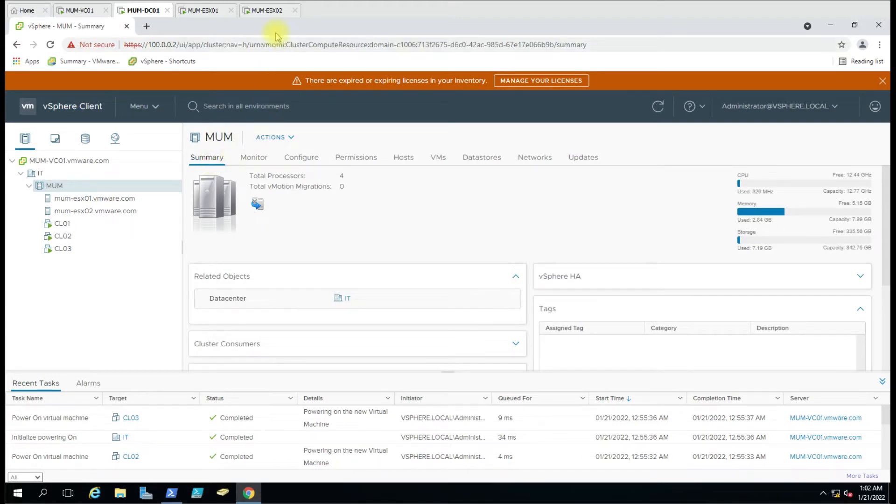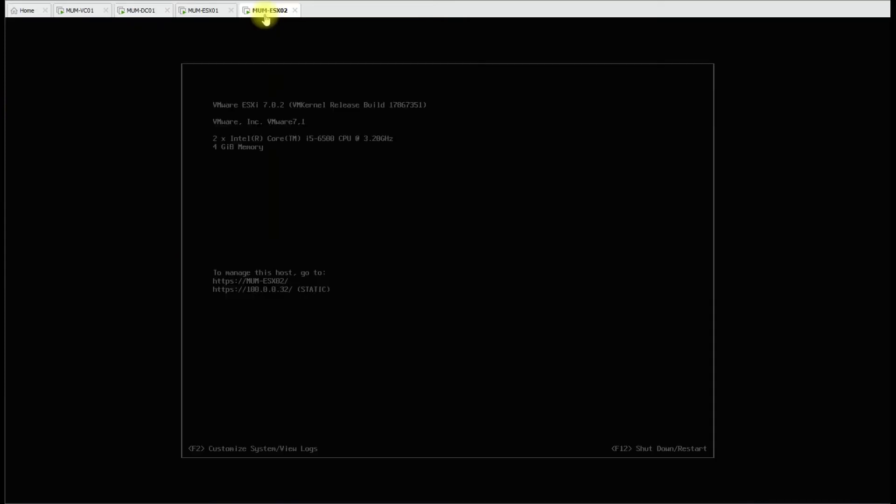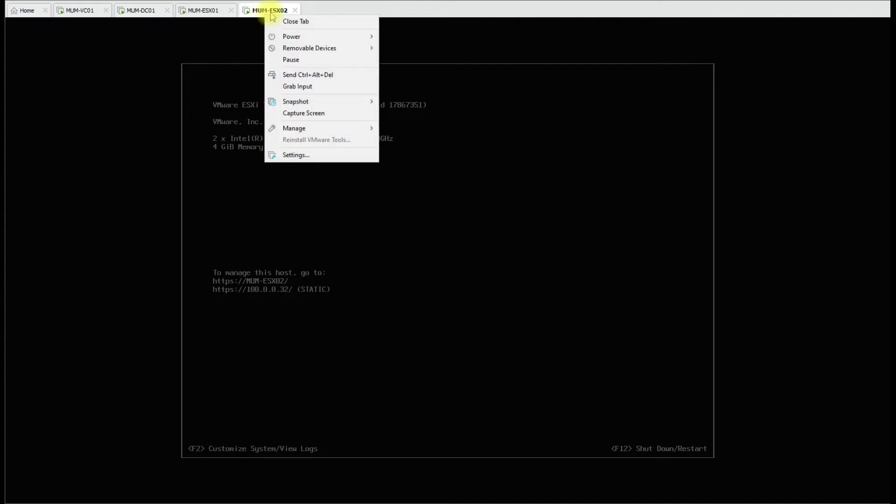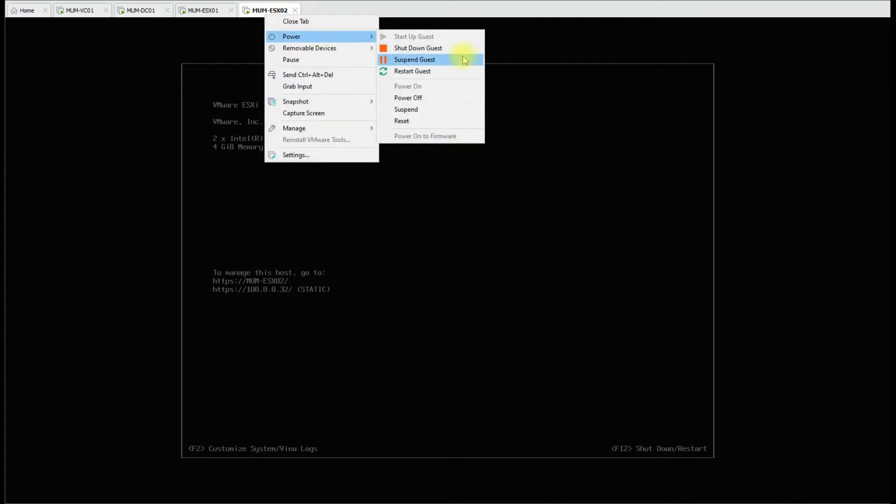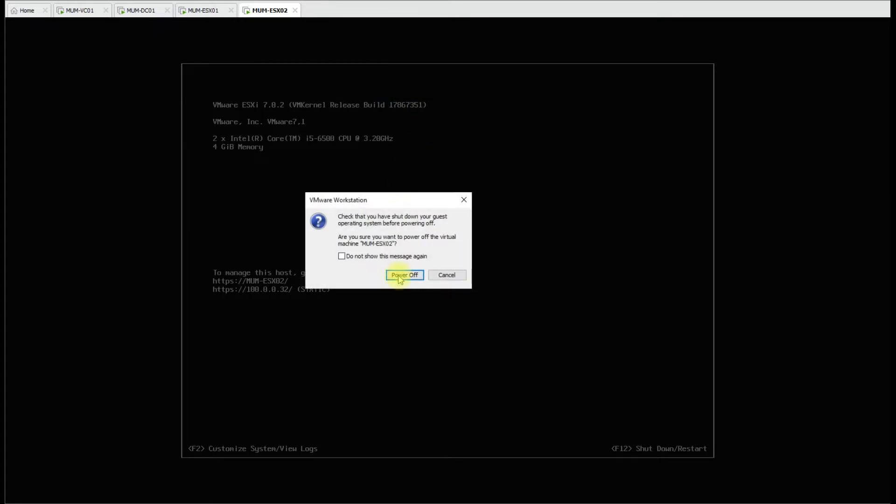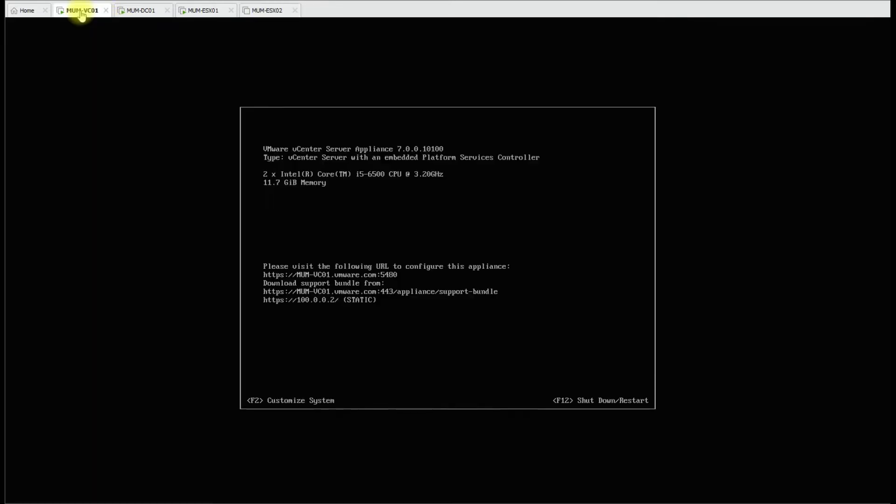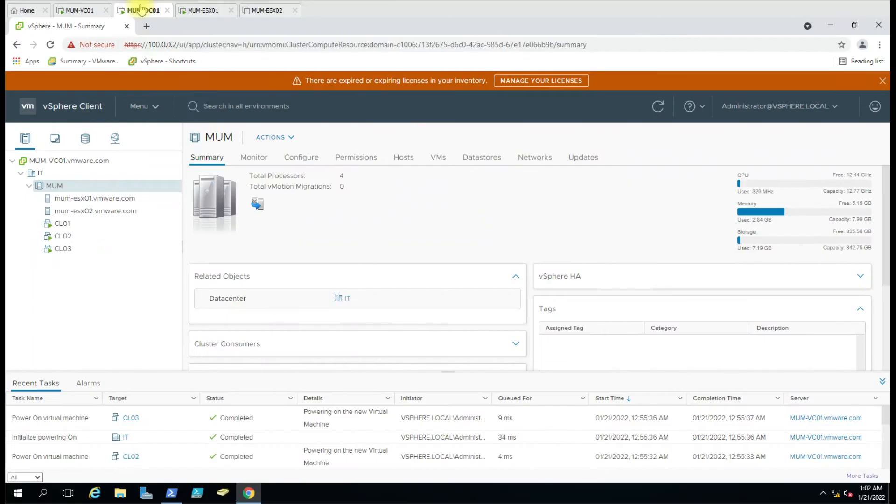You can see the virtual machine has been powered off. Now it should trigger HA and the machine should be rebooted to the other host.